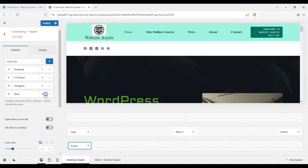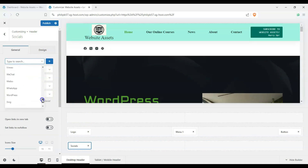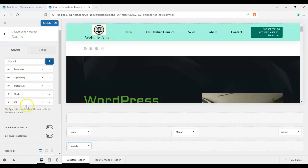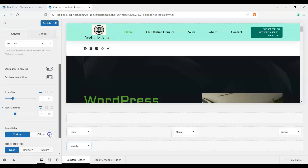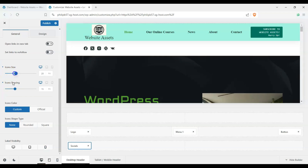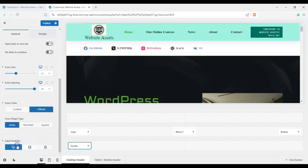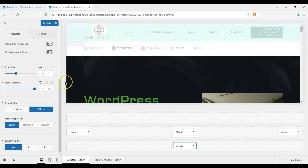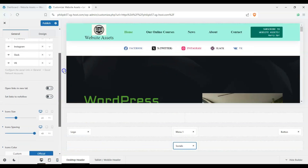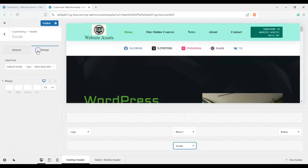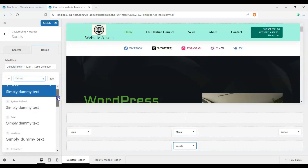For socials, clicking on it shows our social options. We can add and remove platforms — let's add VK — and then we'll have VK appearing in the header. There are options to make icons large or small, wide, use custom colors or official brand colors, and toggle individual icons on or off. We can align them to the middle and open links in a new tab.